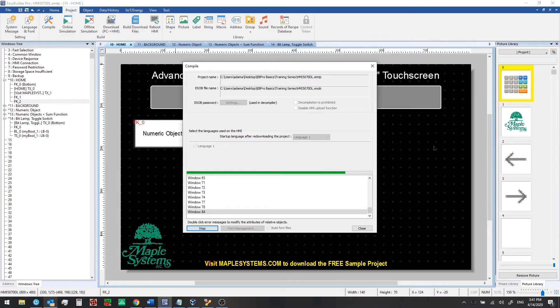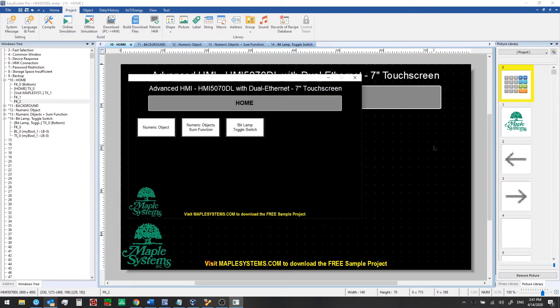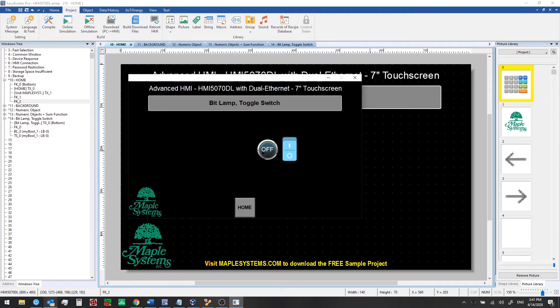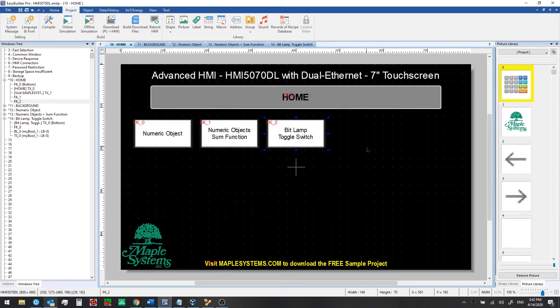So we'll click offline simulation now. It will recompile the project for us quickly. Now we can click here to go to that new window. We see that the starting state is off for that bit. We can click on the toggle switch to turn it on. Okay, and that's all for the simulation. That's all we need to see. That's working fine. So we'll close that.